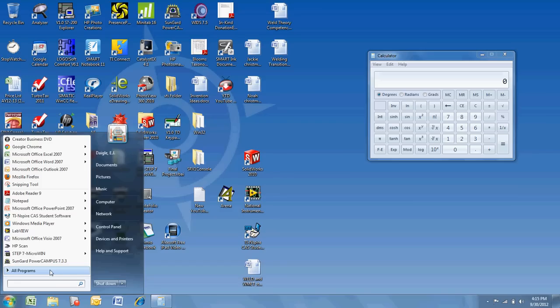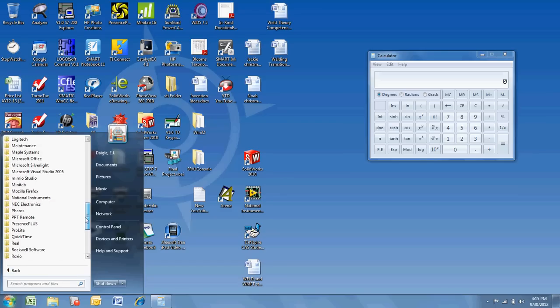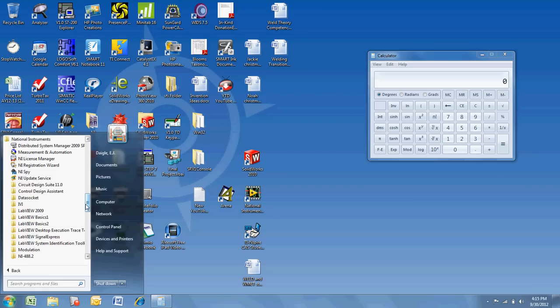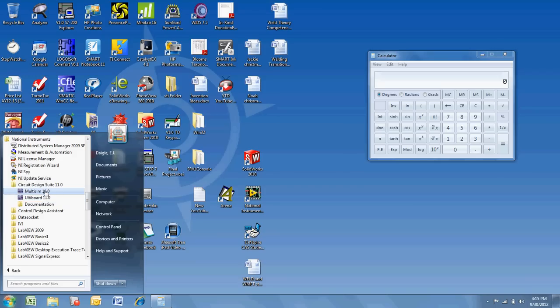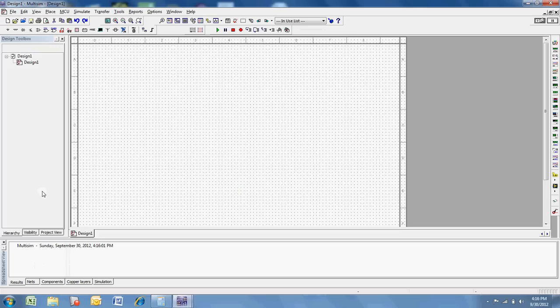So first thing I need to do is go into my programs here and find Multisim. Multisim was purchased a few years ago by National Instruments, who does some great software such as LabVIEW and NiVision. If you have some of the LabVIEW type software packages on your computer, you may or may not also have the circuit design suite, which includes Multisim and Ultiboard. Ultiboard being your PCB layout tool and Multisim being your design tool. So I'm going to launch Multisim, and on my computer I have Multisim 11. I've been using Multisim now for a good 10 or 12 years, and even back when it was an electronics workbench product, it was an outstanding product, and it just continues to get better every year.